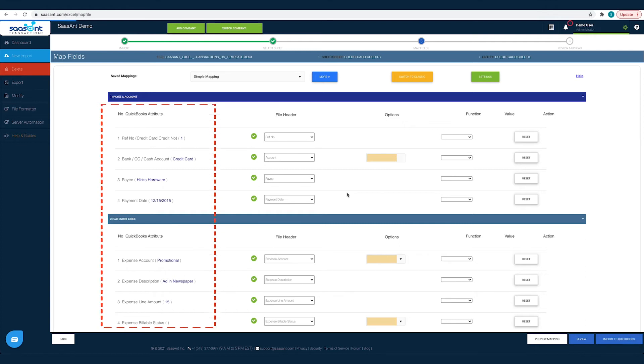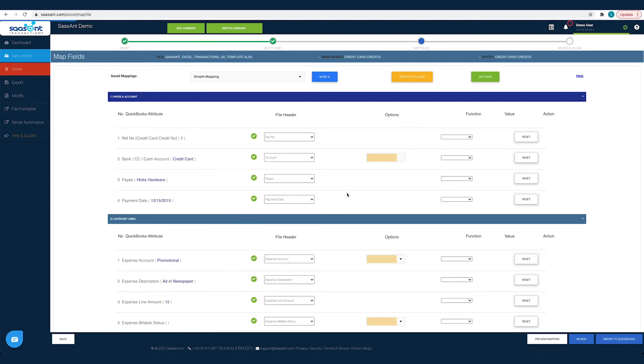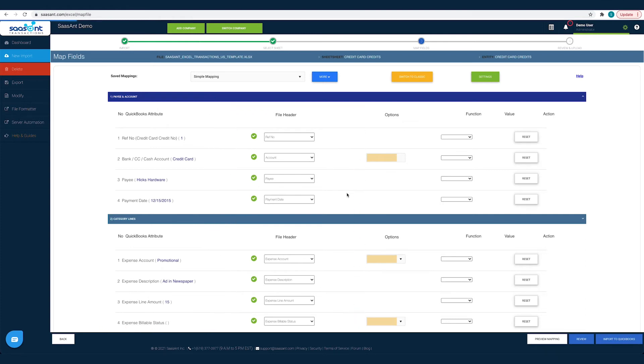The left column lists the QuickBooks fields as available in QuickBooks. The next column lists the file headers as you have in your file. All you have to do is map the file header to the corresponding QuickBooks field.